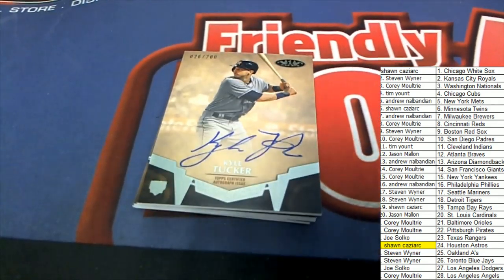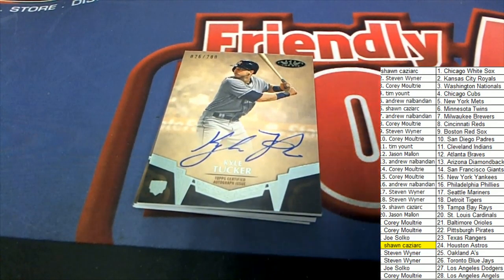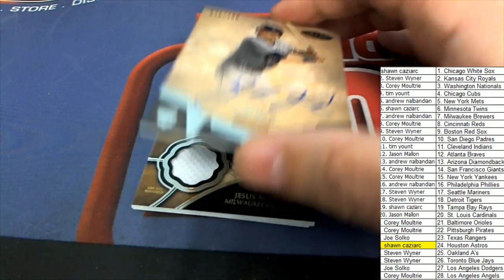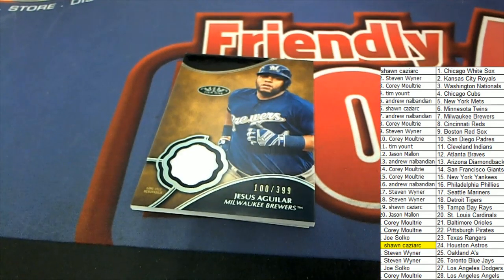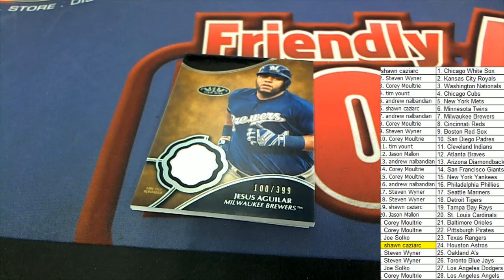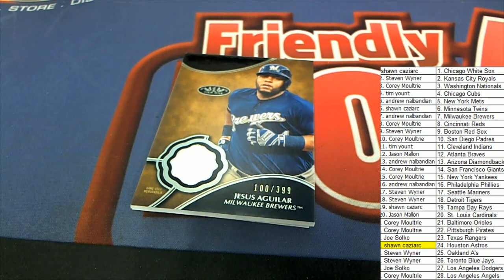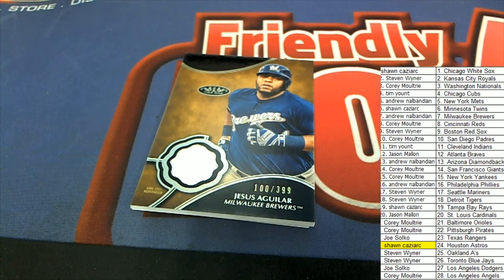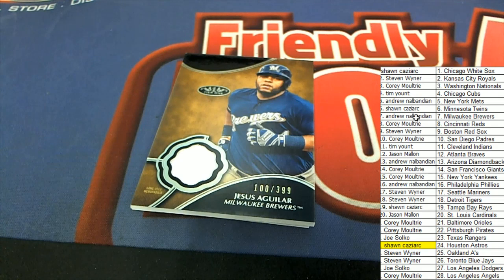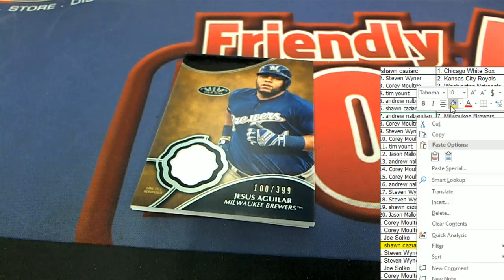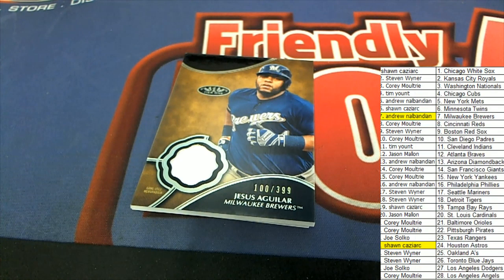The next hit in Tier 1 Baseball is coming out to the Brewers owner. Milwaukee hits. Andrew in. Congratulations, Andrew.